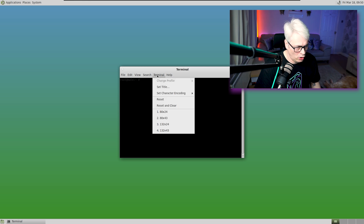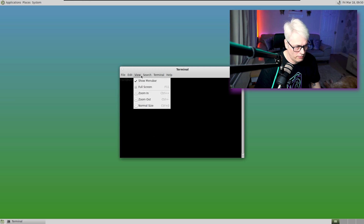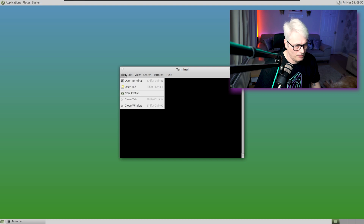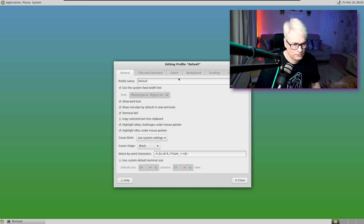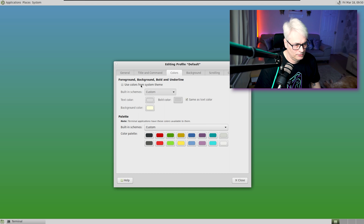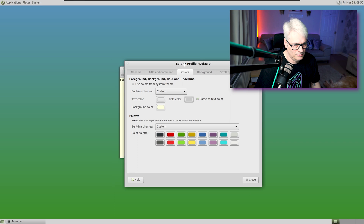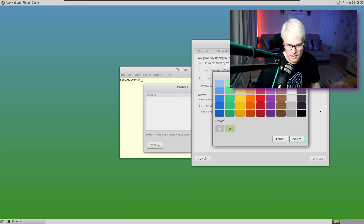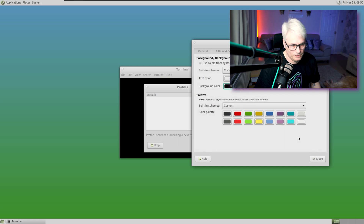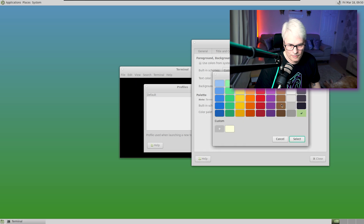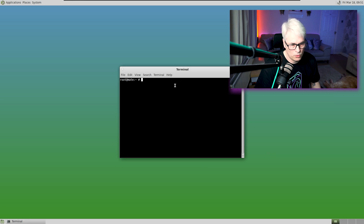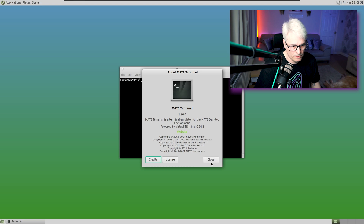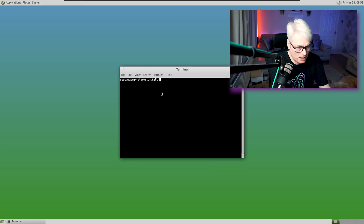That's an awful font — I mean, why has it done that? That's just awful. There we go, that's better — that looks a bit more reasonable. Let's install a couple of things.